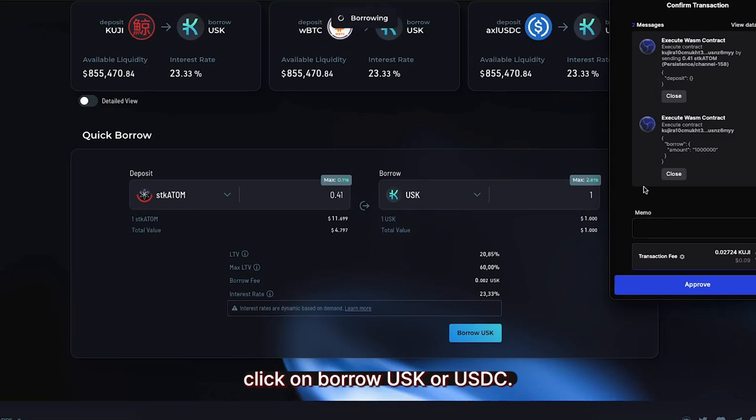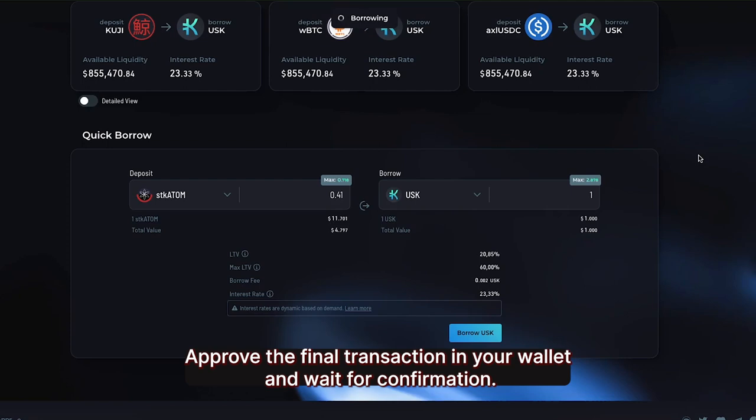After checking LTV and the fee, click on Borrow USK or USDC. Approve the final transaction in your wallet and wait for confirmation.